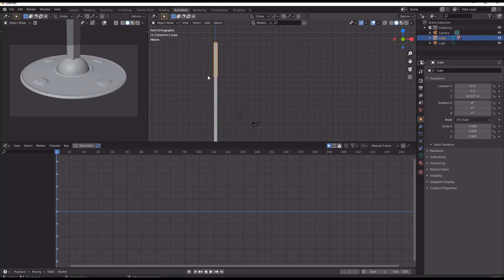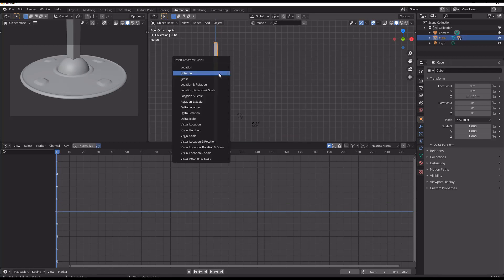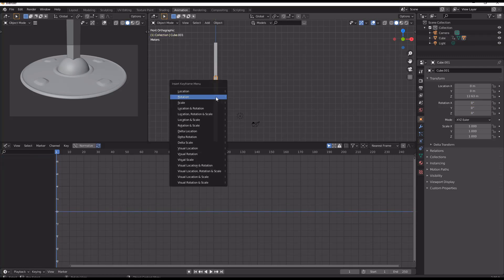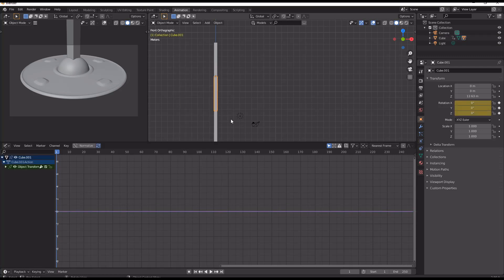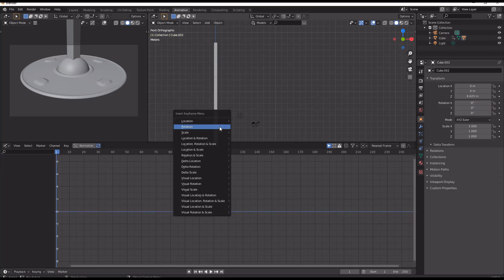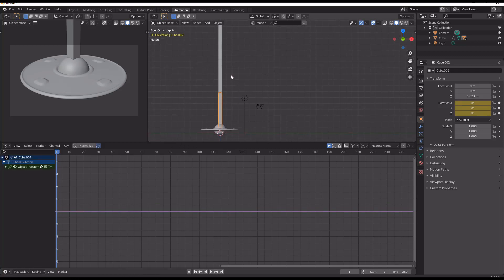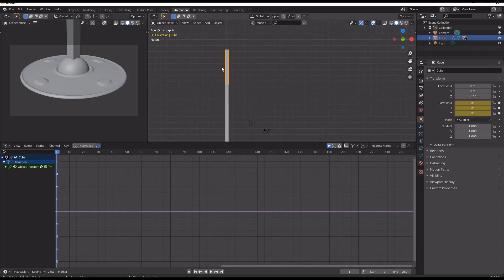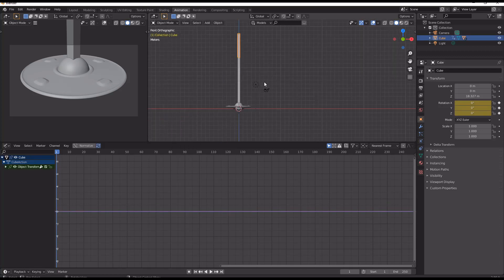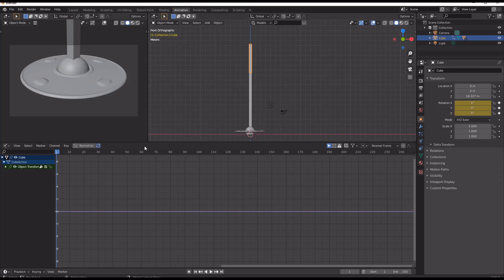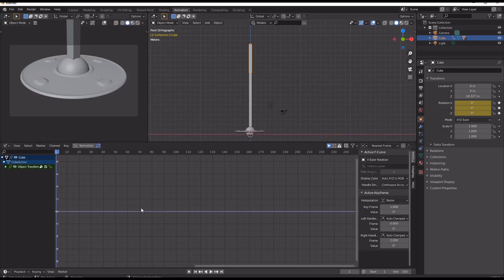We need to click on each one of these and we want to hit I rotation, I rotation, I rotation for each one of our pendulum arms. So to start off with, we're going to go to the top and we're going to hit N on our keyboard.